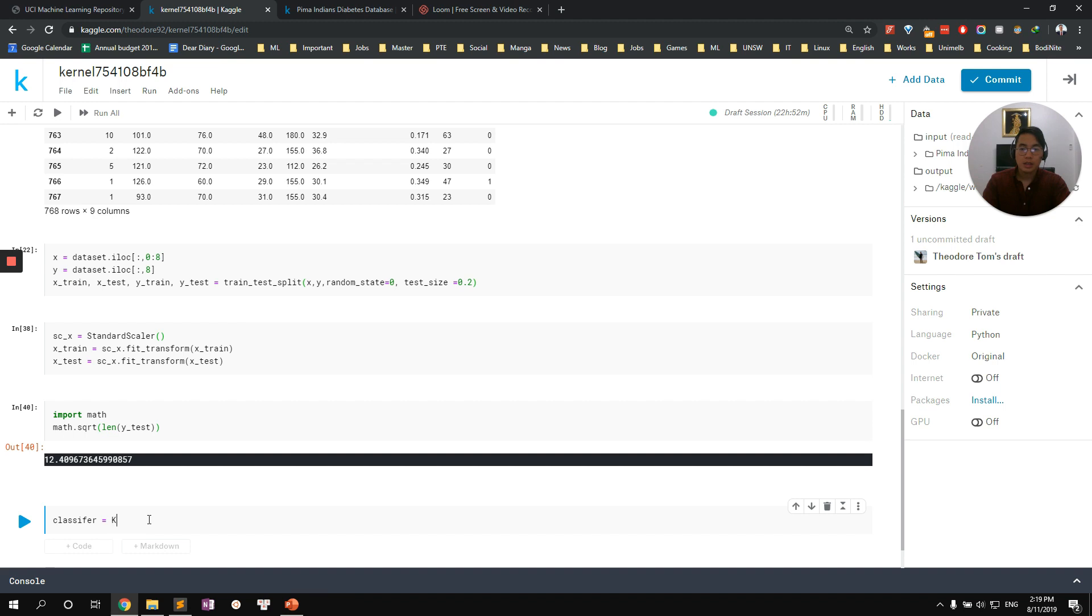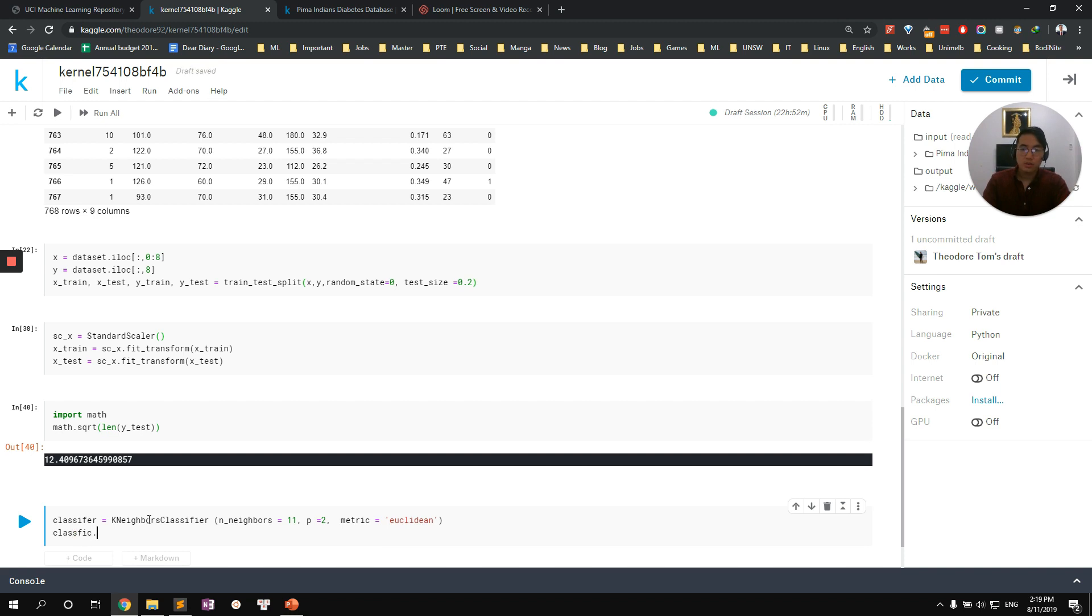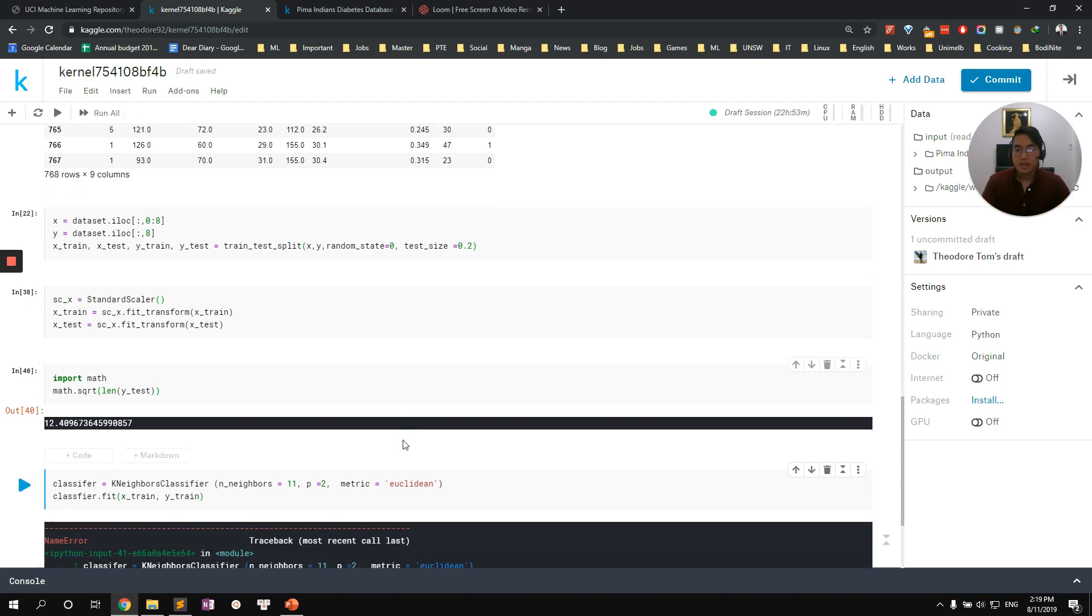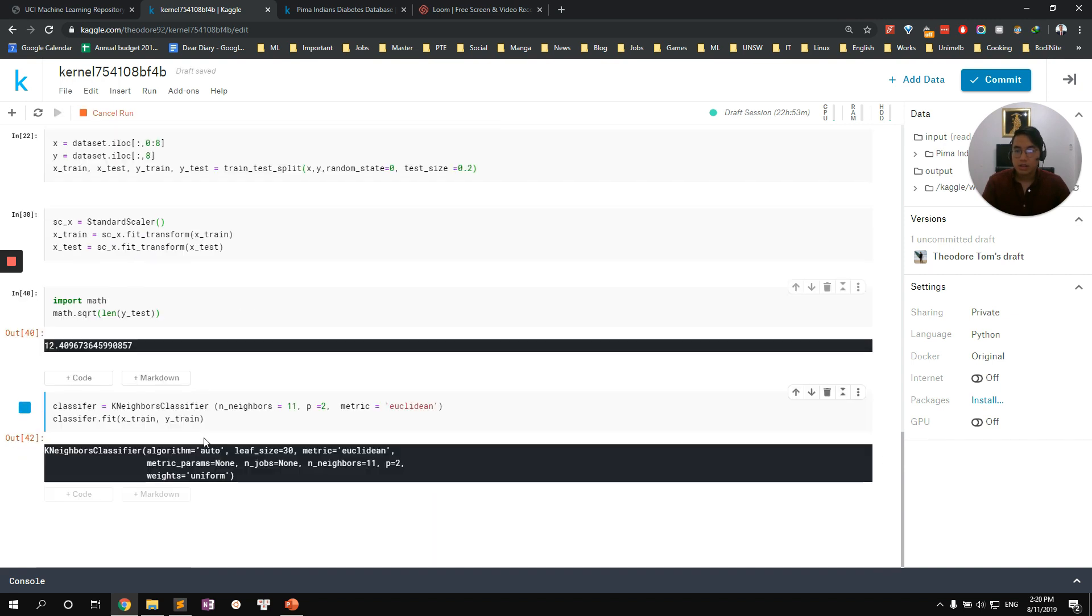And then we want to create our classifier model. K-neighbor classifier, our K equals 11, n_jobs equals 2 because there are only two classes: diabetes or not. The metric is Euclidean distance. That is pretty clear. We want to train our model, fit our model with X_train and y_train. See if there's any syntax error. Very good.